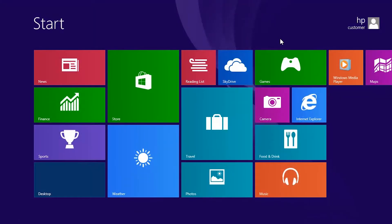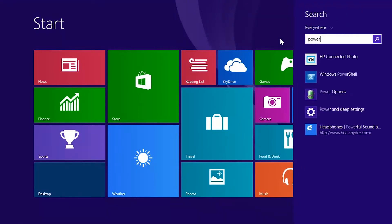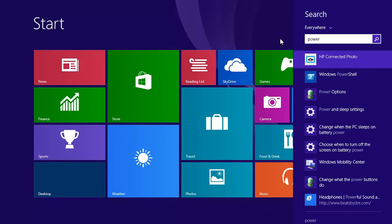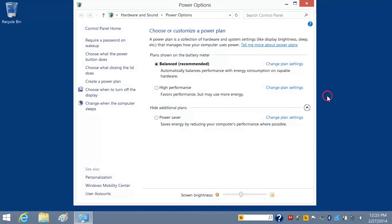A Power Plan is a collection of hardware and system settings that manage how your notebook uses power. To select a Power Plan, type Power on the Start screen. Then select Power Options in the search results.